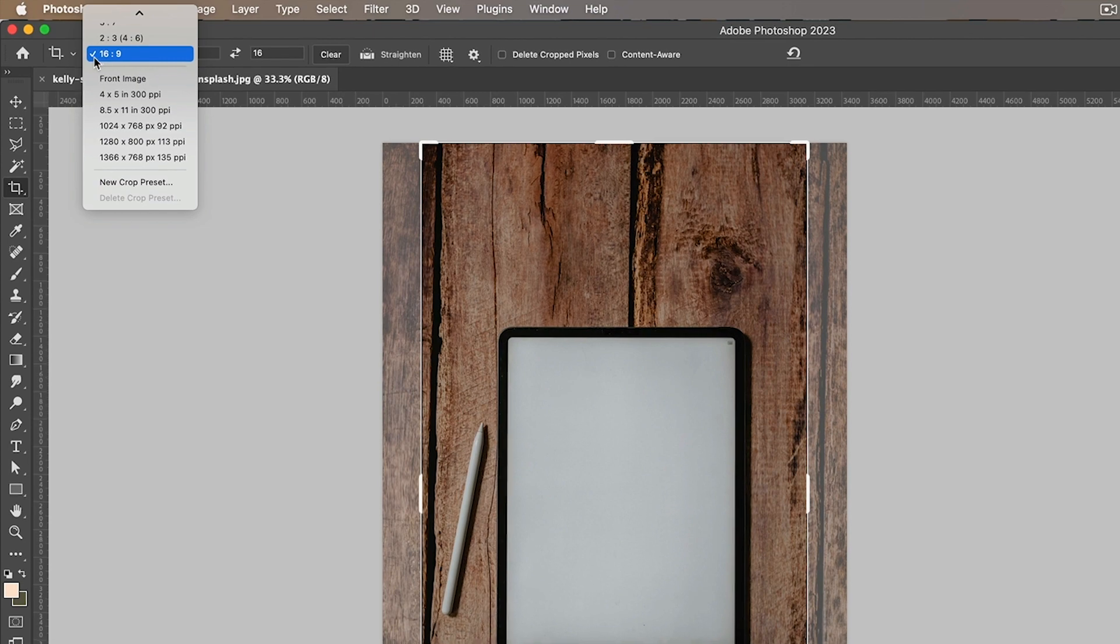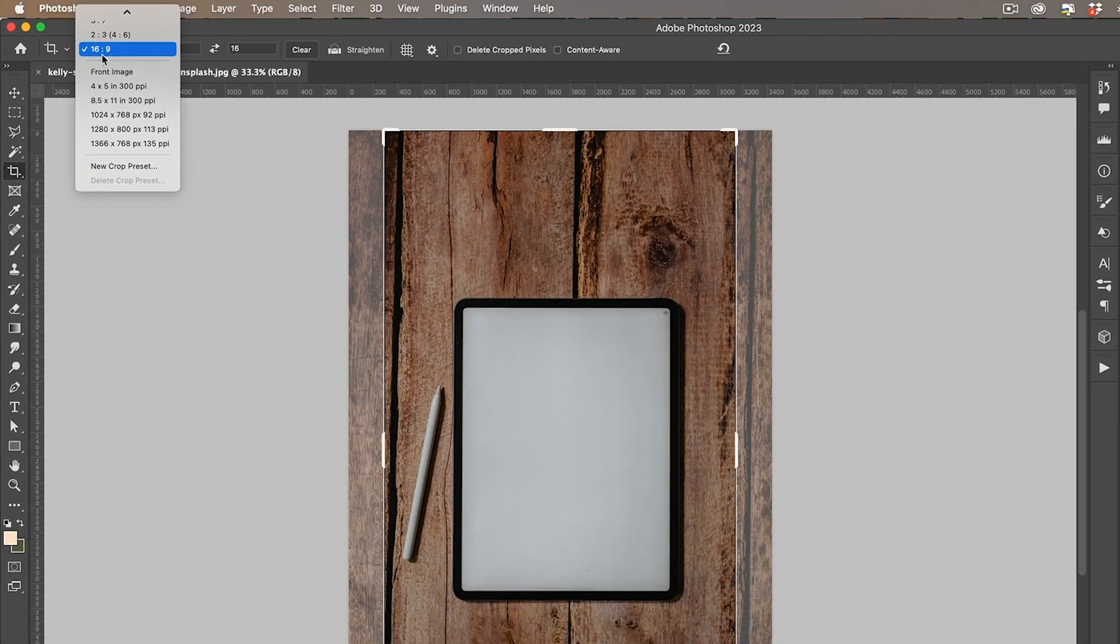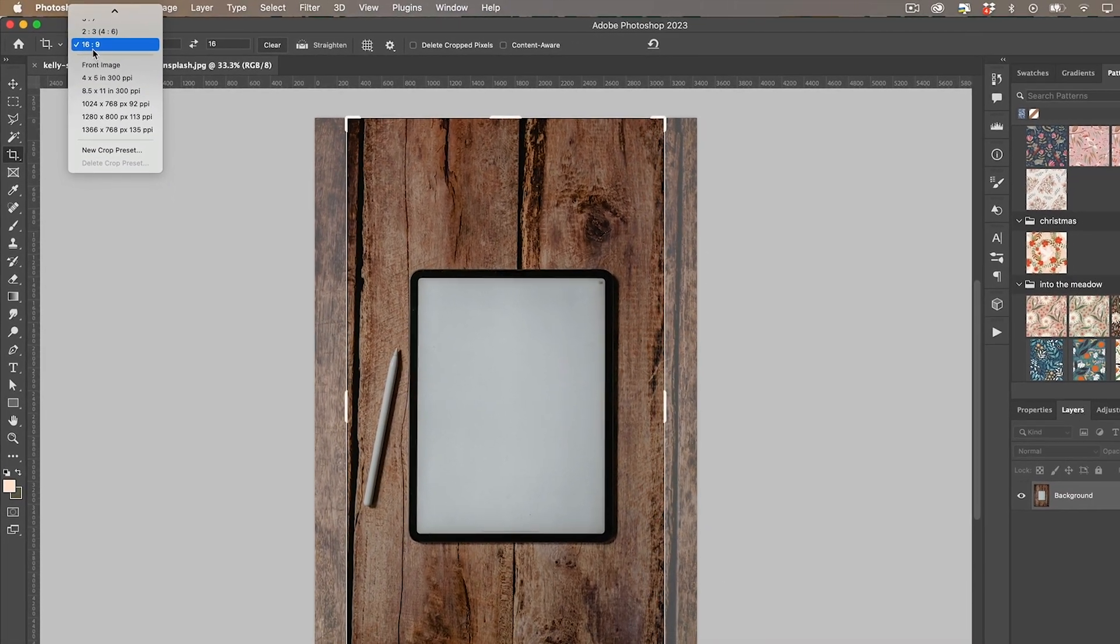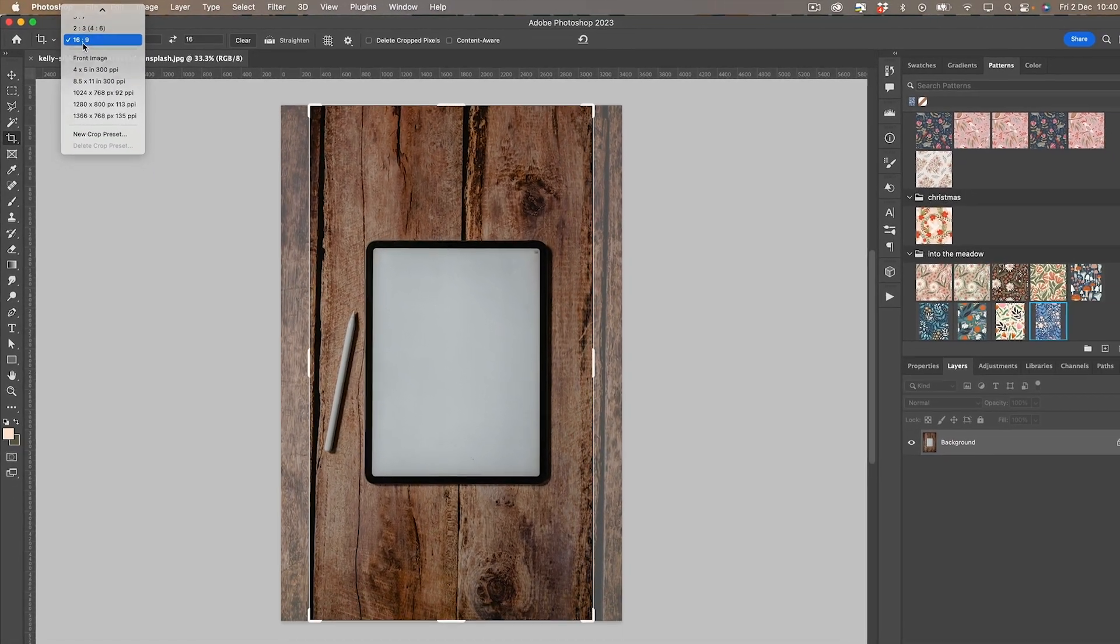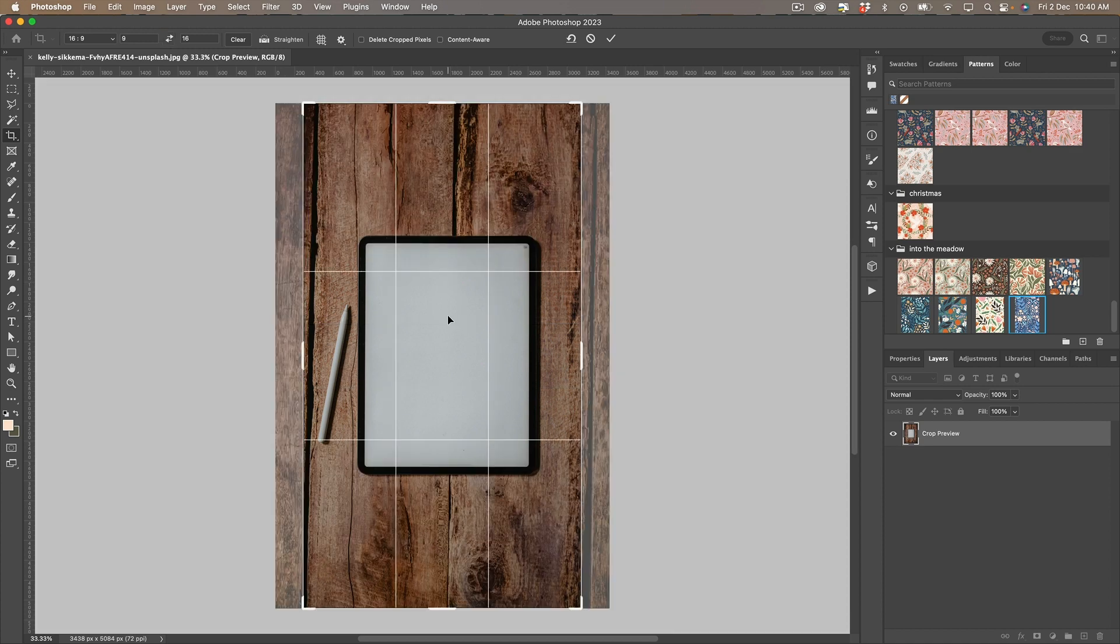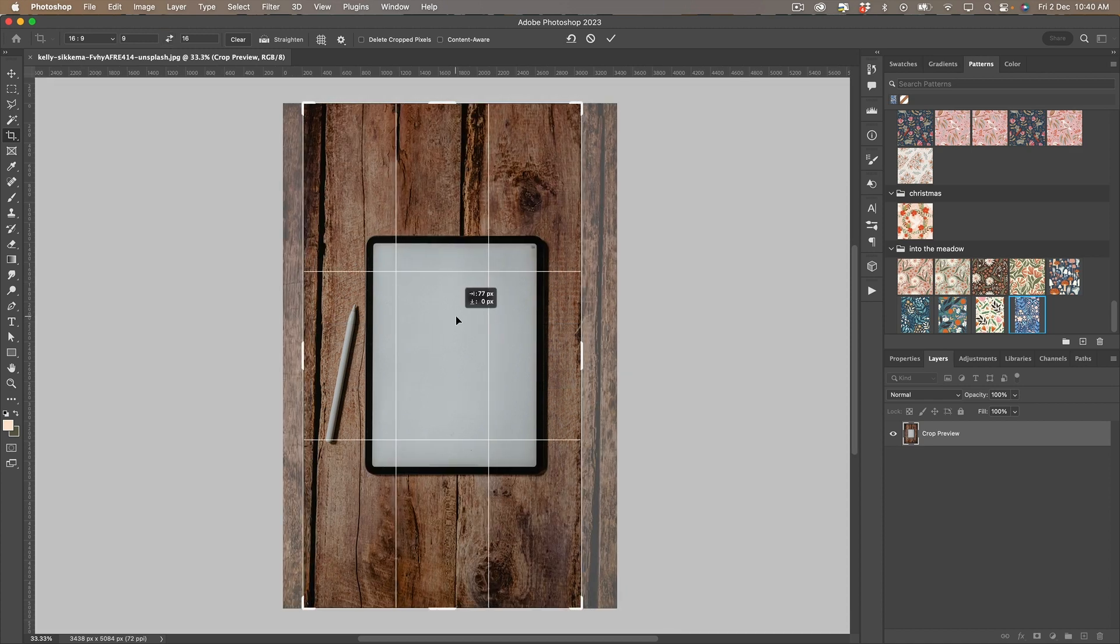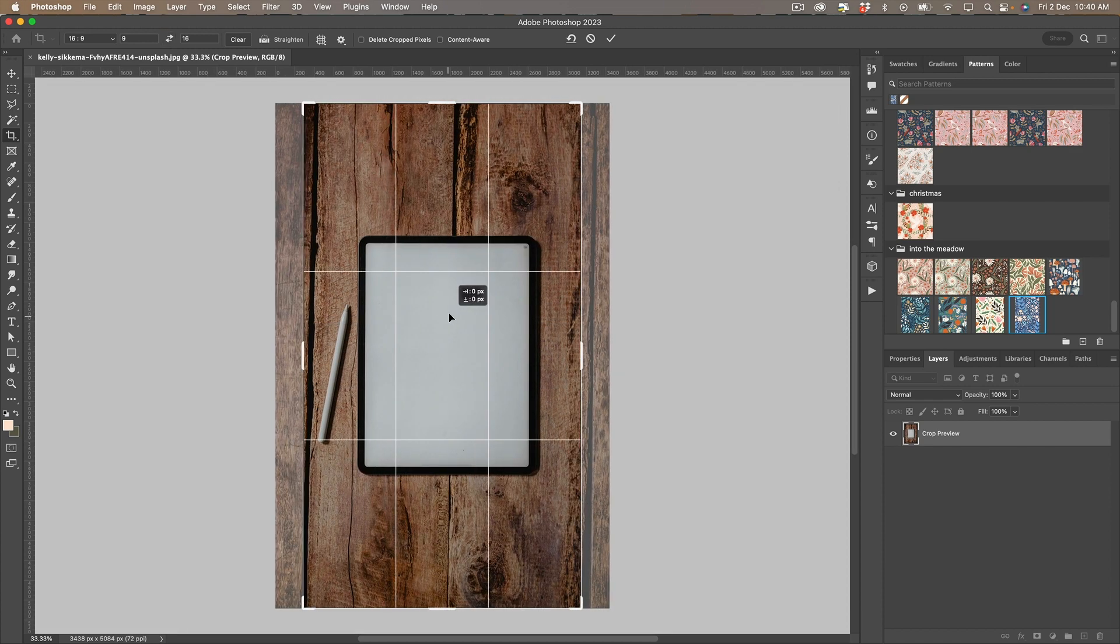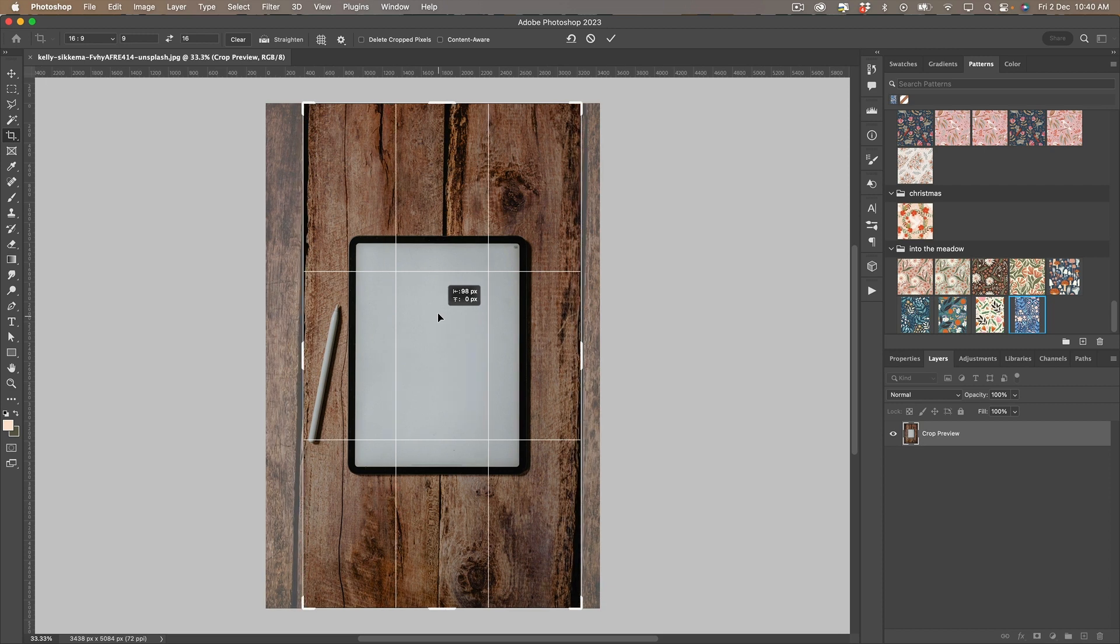You can set the ratio here to 16 by 9 and just switch that over so it's portrait and if you want to just adjust it so that the iPad is in the middle.